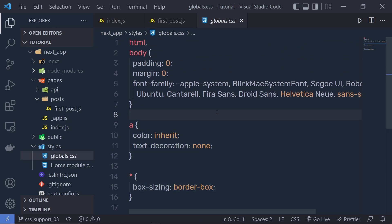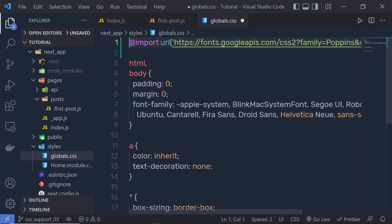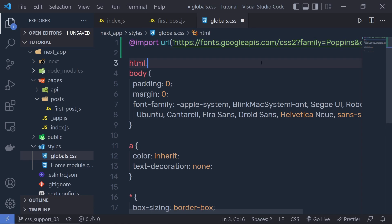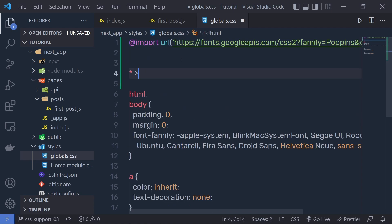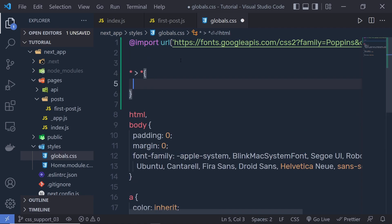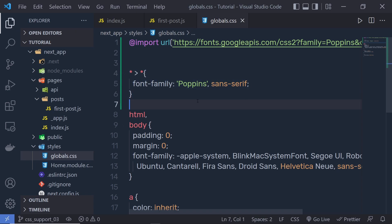Now let's suppose that you want to specify a font family for all your application text. To do that you can simply copy and paste the import link of a Google Font inside your global.css — something like this. I'm going to copy this link from the Google Fonts website, and then select all the components and all the descendant components and specify font-family as Poppins, then specify the fallback value.